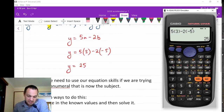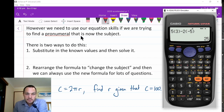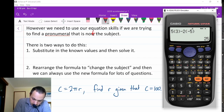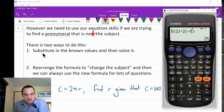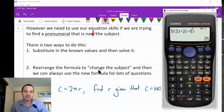Now, we need to use our equation skills if we're trying to find a pronumeral that is not the subject of the formula. There are two ways to do this. The first way is to substitute in the known values and then use equation skills to solve. The alternative way is to rearrange the formula — this is called changing the subject of the formula — which gives a new equation. I'll mainly use the first method but I'll show you both.